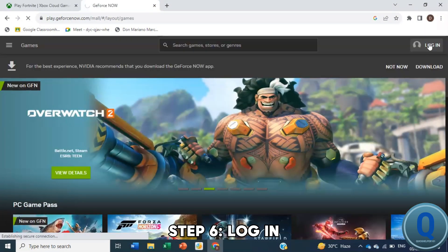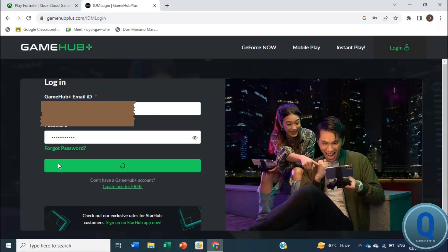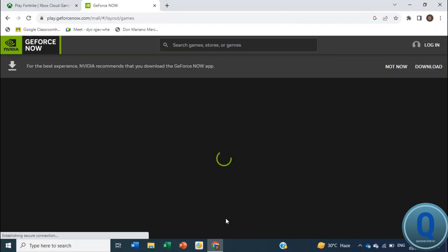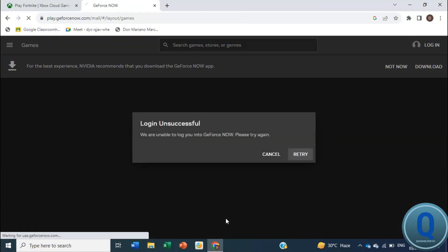Now log into your account or create one if needed. Depending on the server capacity, you may need to sign up for a Priority or Ultimate account.